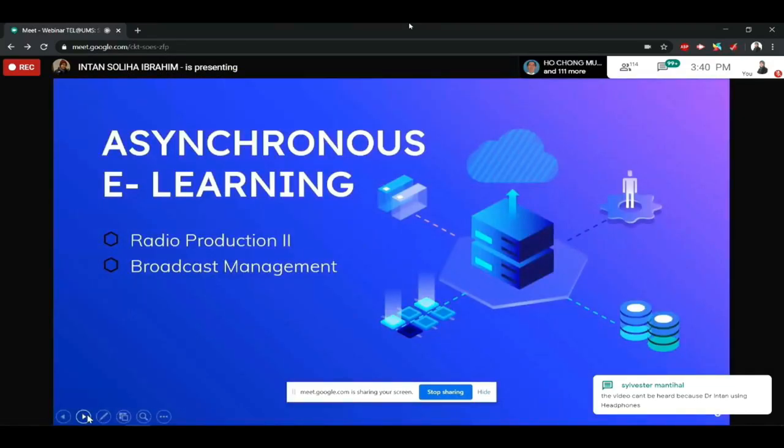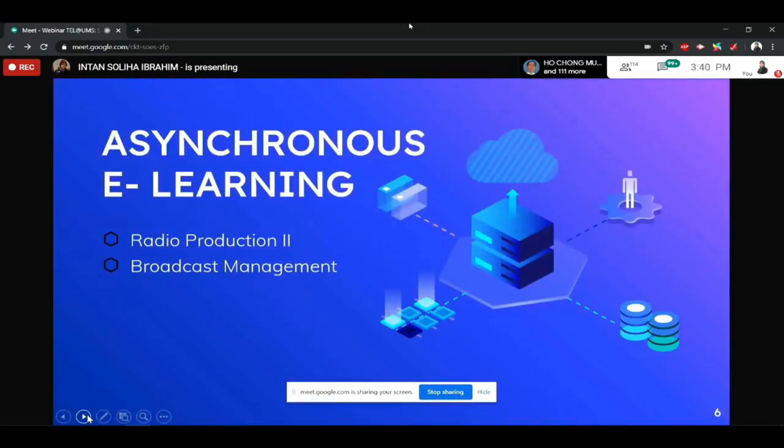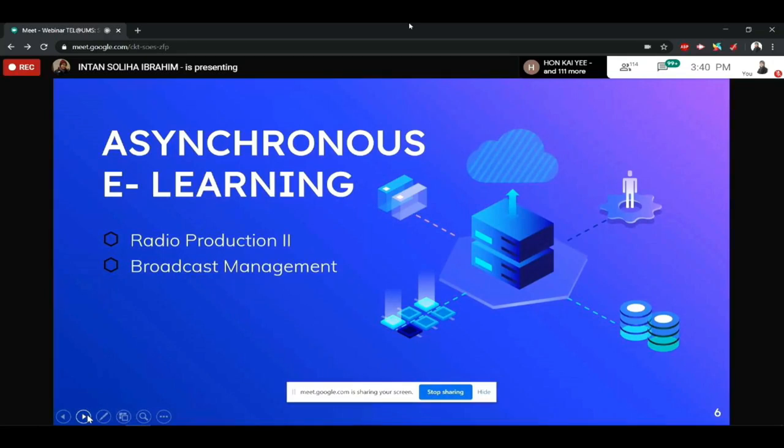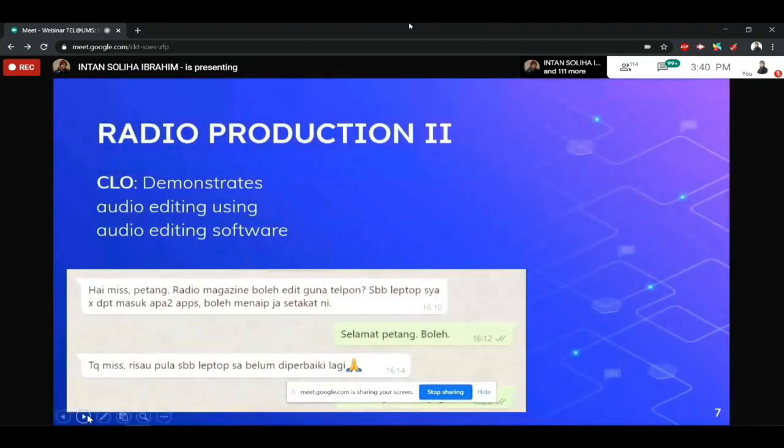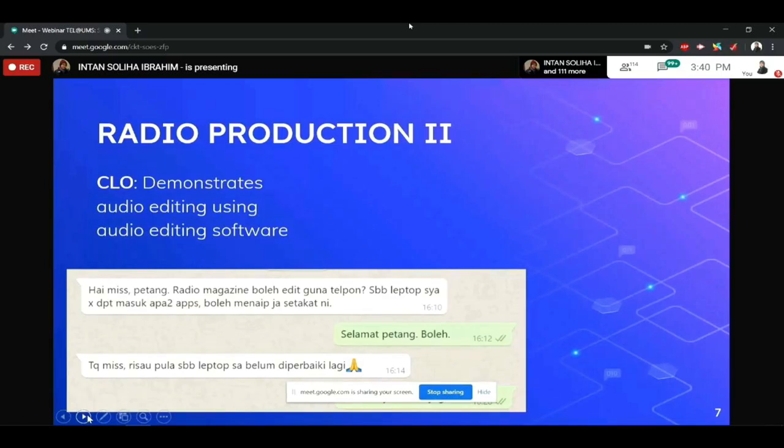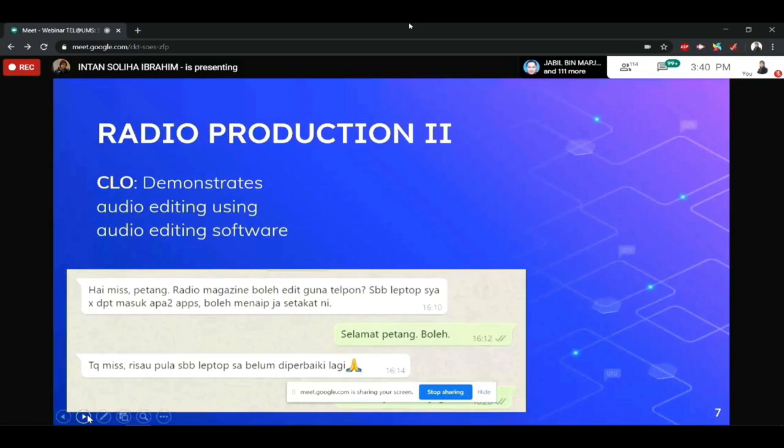And then, oleh sebab itu, maka saya telah memilih untuk menggunakan teknik asynchronous e-learning lah. Untuk kedua-dua subject saya, radio production tu and also broadcast management. And for this radio production tu, the CLO is actually to demonstrate audio editing using audio editing software. This is very technical punya kelas lah sebab